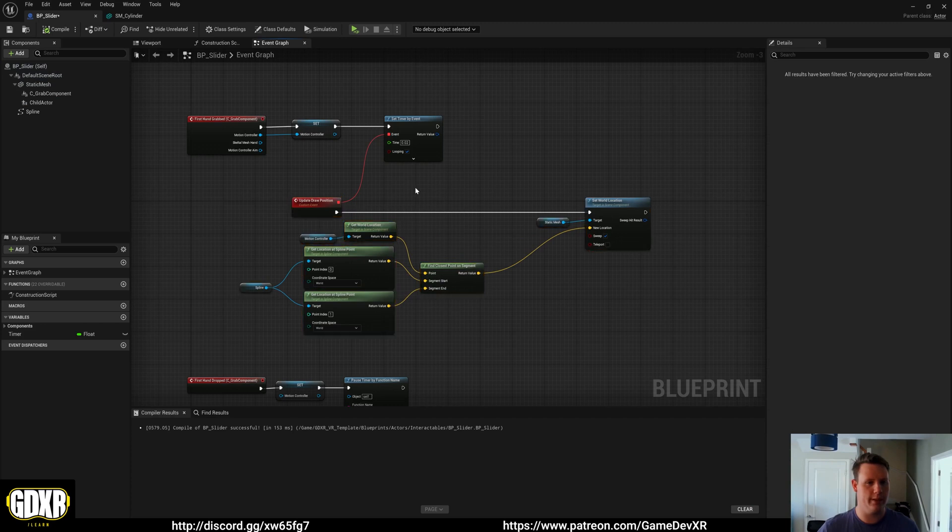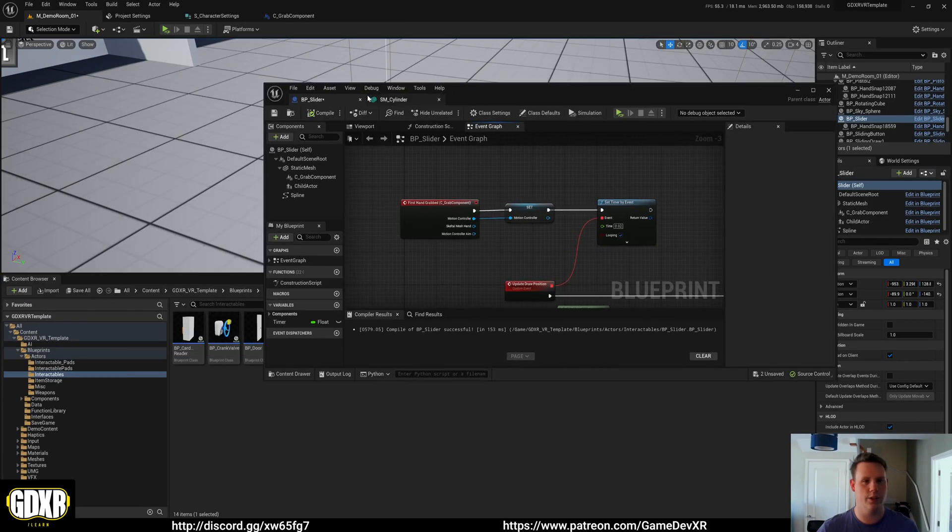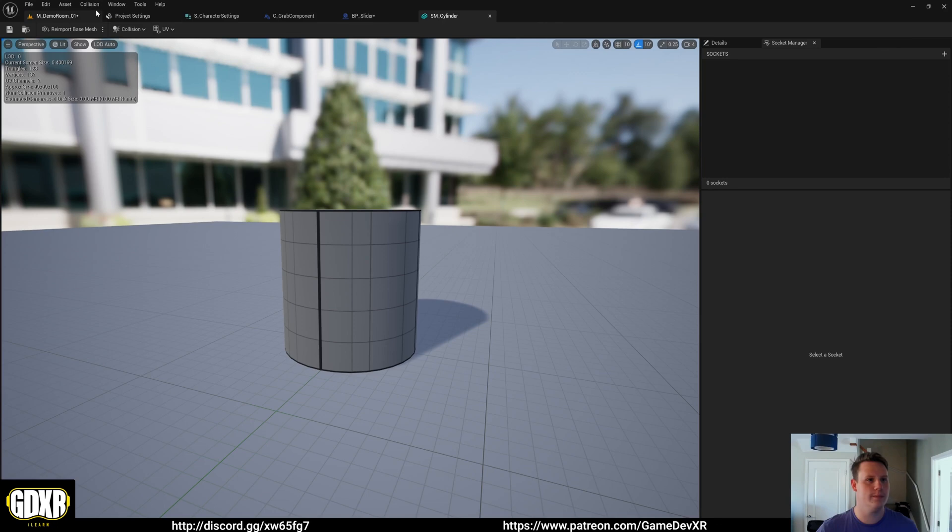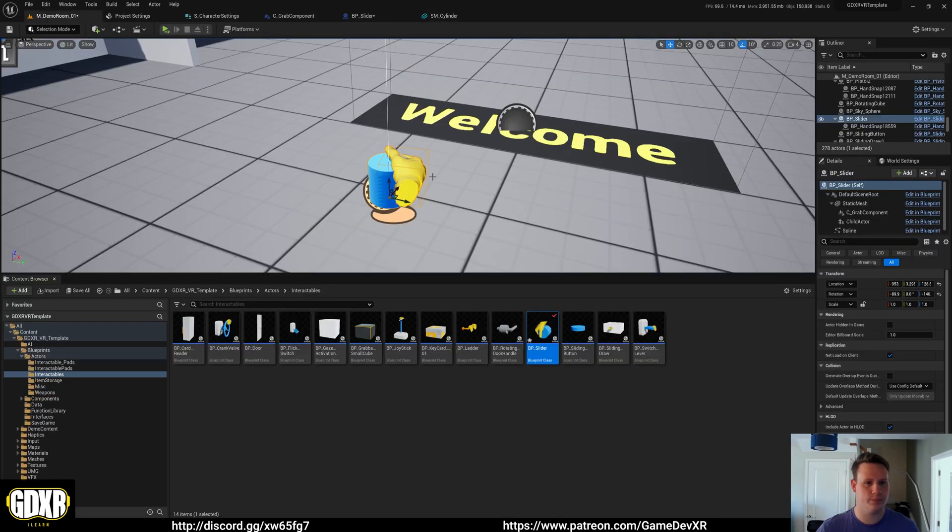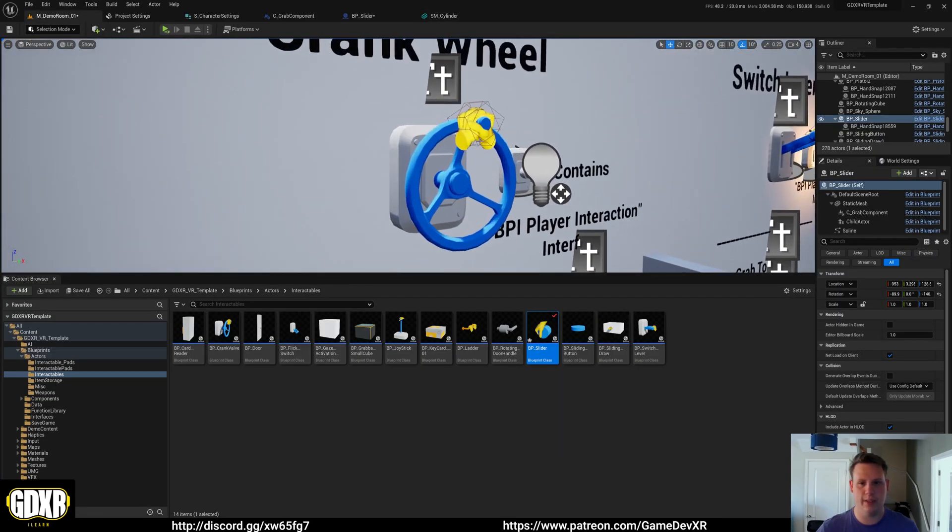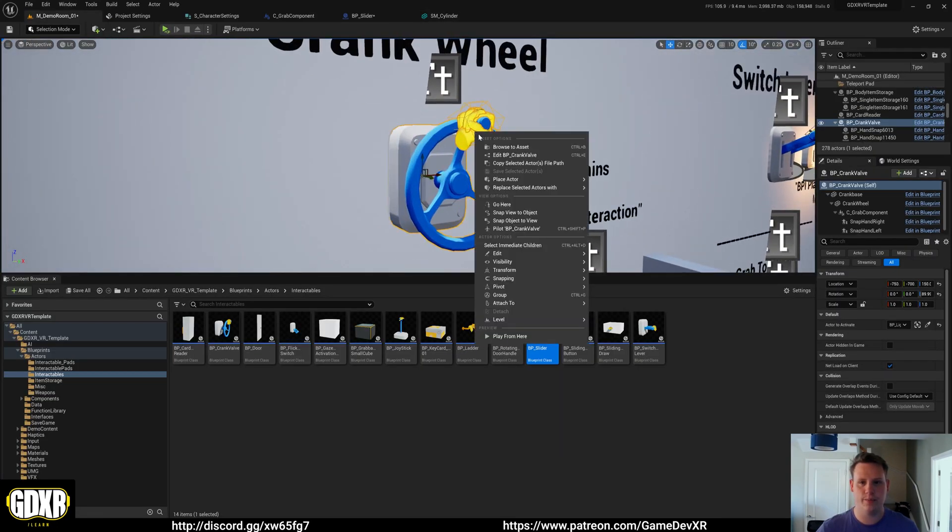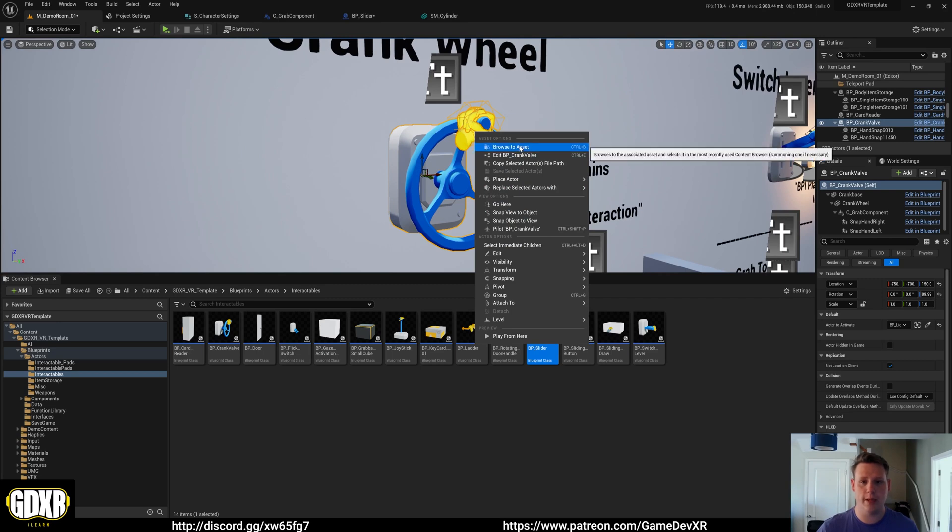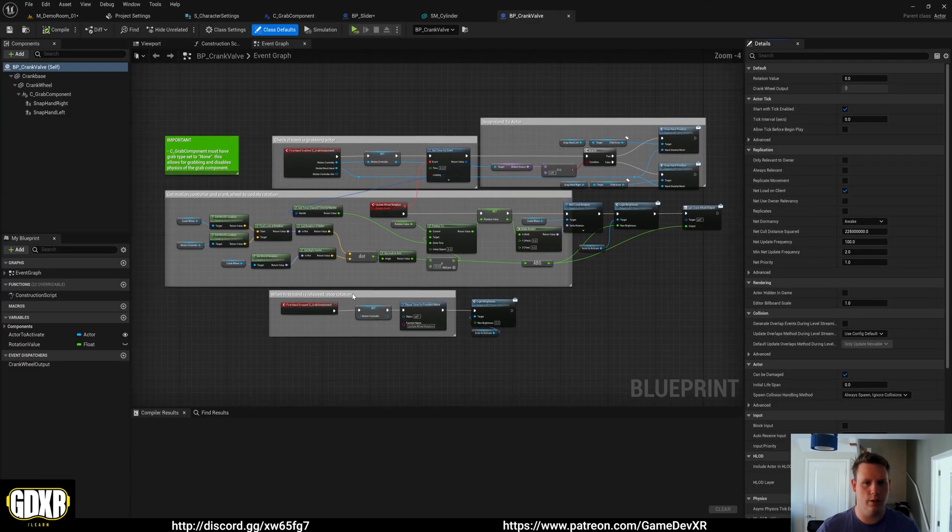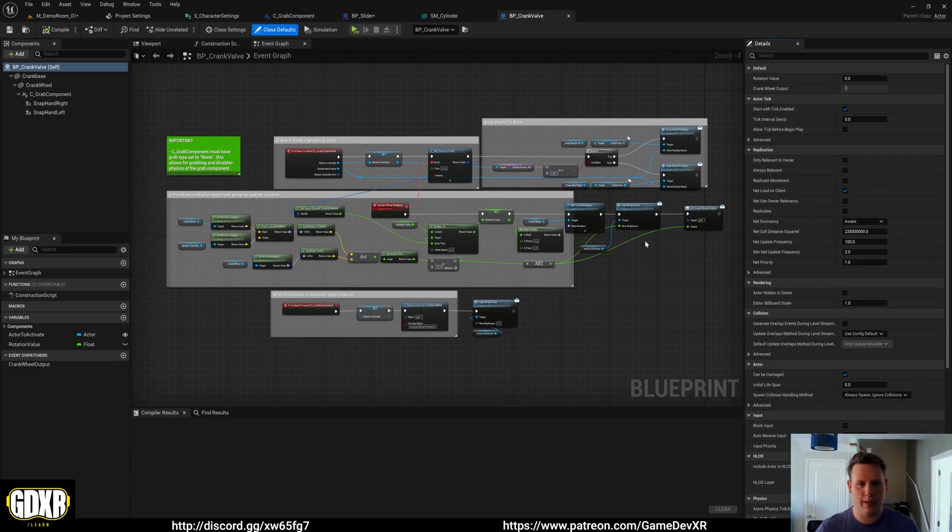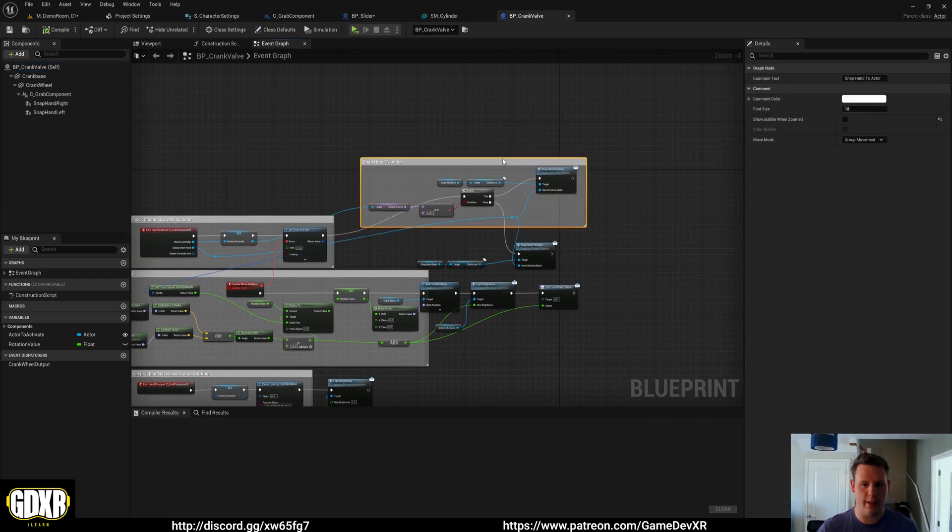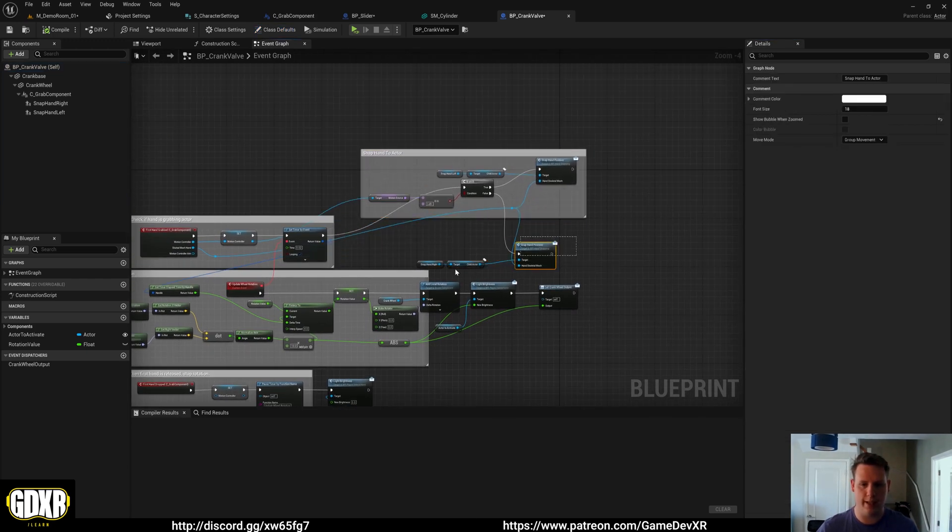So if we take a look into one of the existing blueprints that we have, let's say we take the dial. So the radial one is probably the best one because we're going to have two different hands. So crank wheel, it looks a lot more complicated than it is but really all you need is this section here.